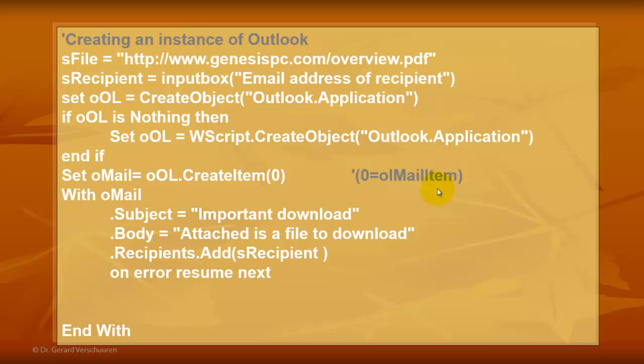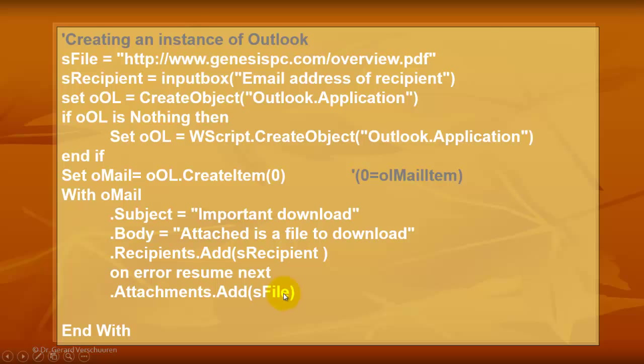And then in case something goes wrong on the next line, I want to add an attachment that I find at www.genesispc.com. If that doesn't exist anymore, that file, we get an error of course. So we want to not run into an error message. So we say on error resume next. And then finally we display that email and let the user handle it appropriately, whether it works or not.